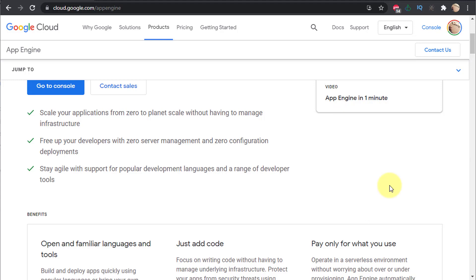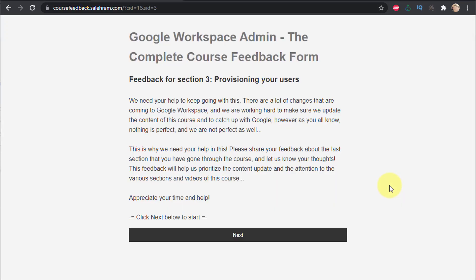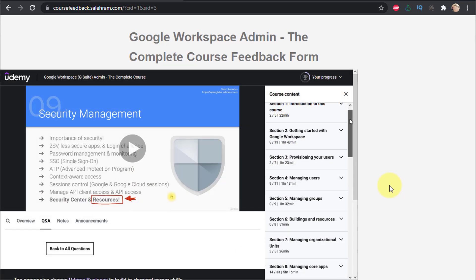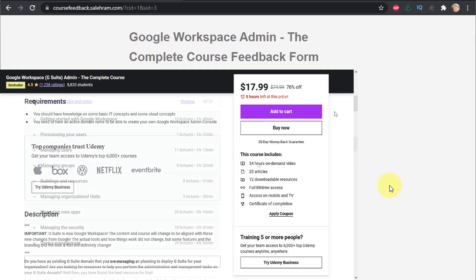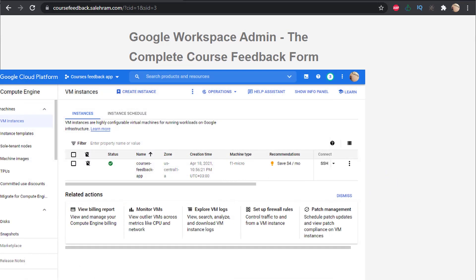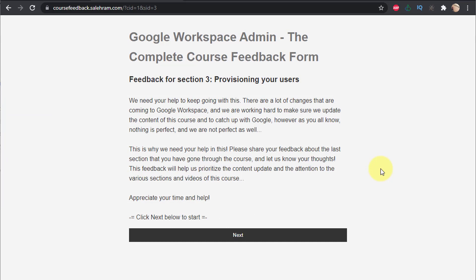My example is based on my course feedback application — a small app I built to collect feedback on my Google Workspace Admin course, which you can find on Udemy at a discounted price via the link in the video description. Right now it's hosted on a VM inside GCP, and I thought why not move it to App Engine to cut costs — you only pay for the application when it's actually running.